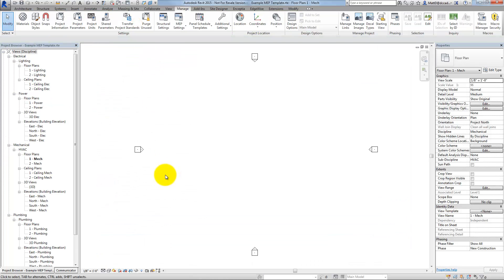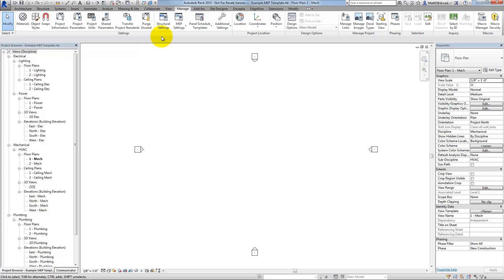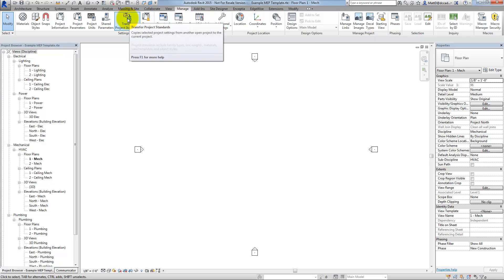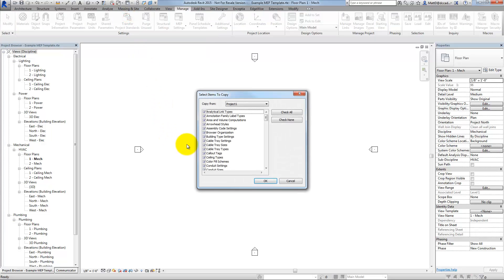To pull those settings and a large part of any other standards you might change over, you can use the Transfer Project Standards tool. Transfer Project Standards is located over here toward the right side of the ribbon.